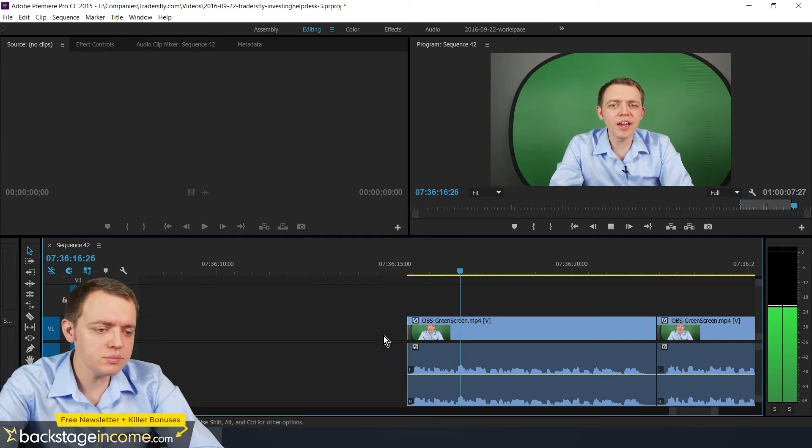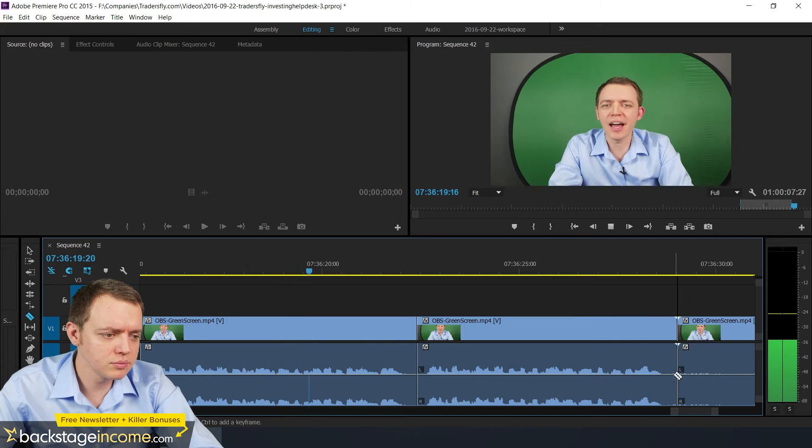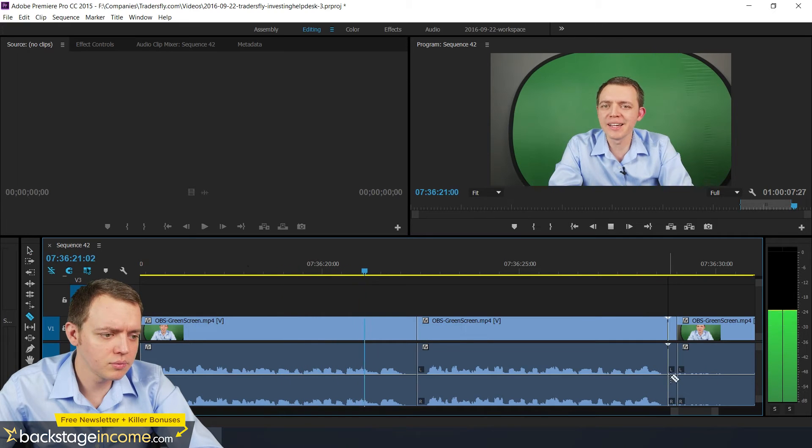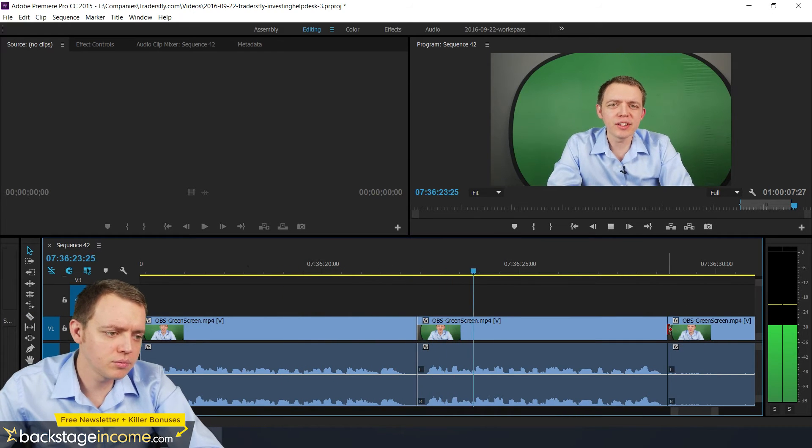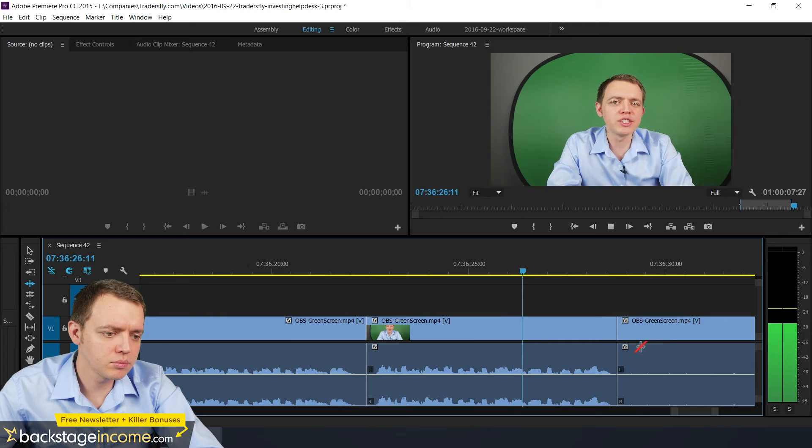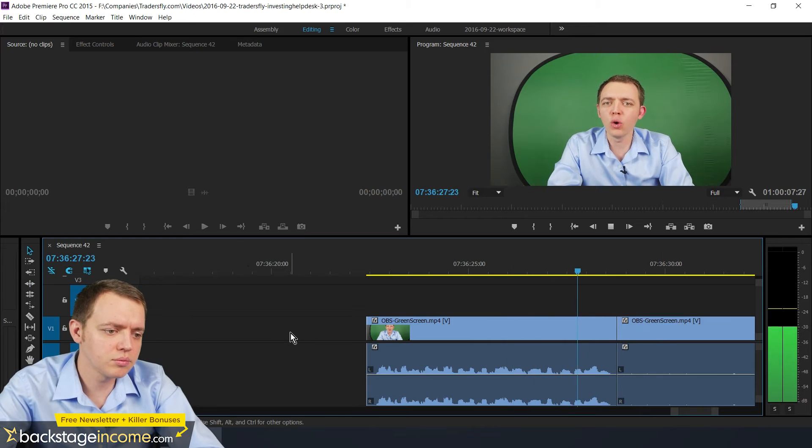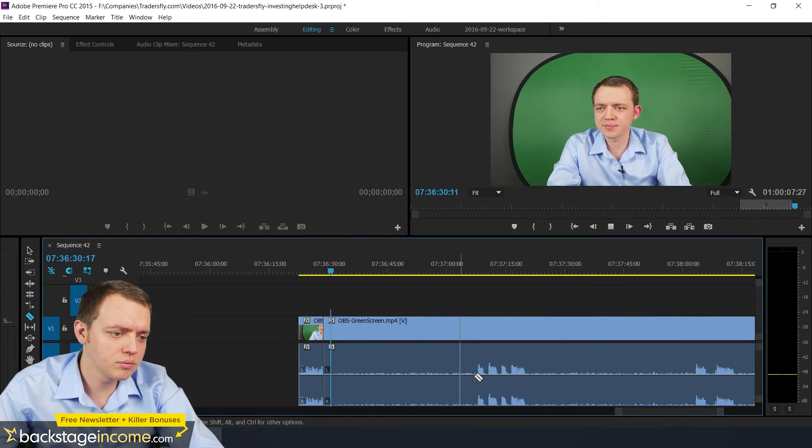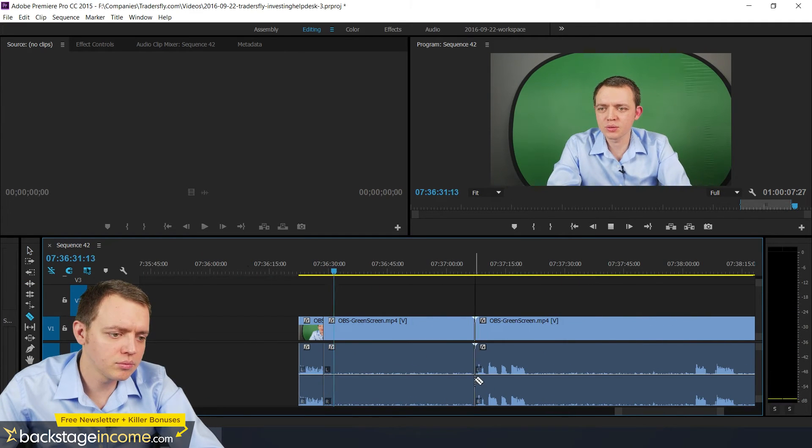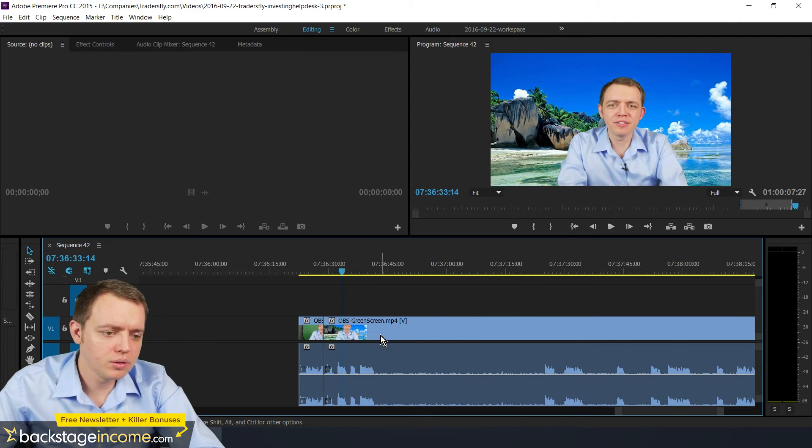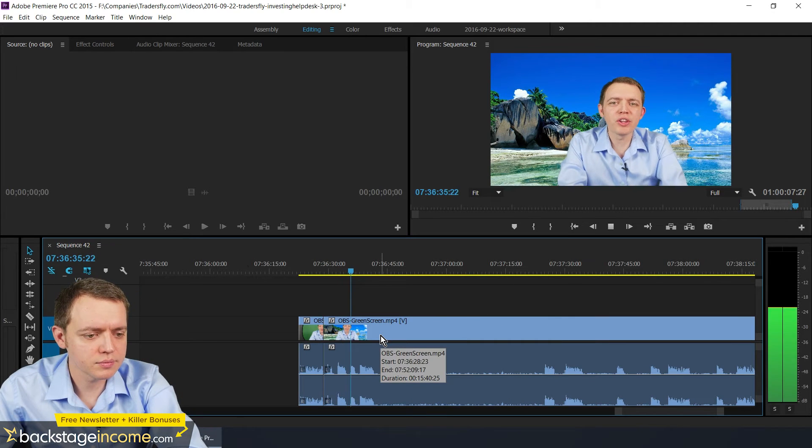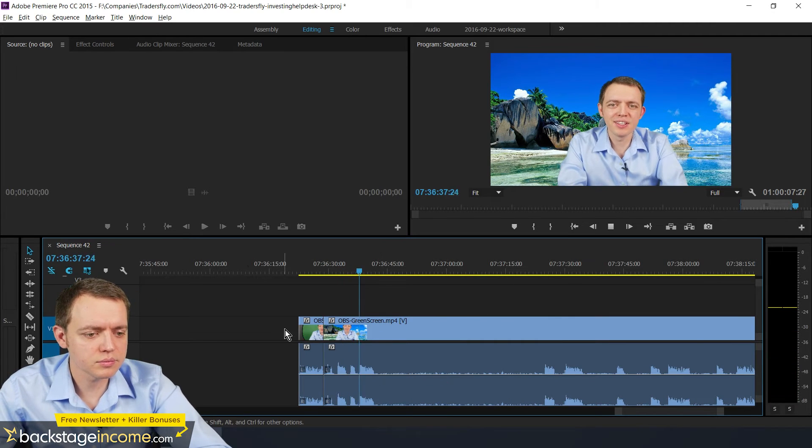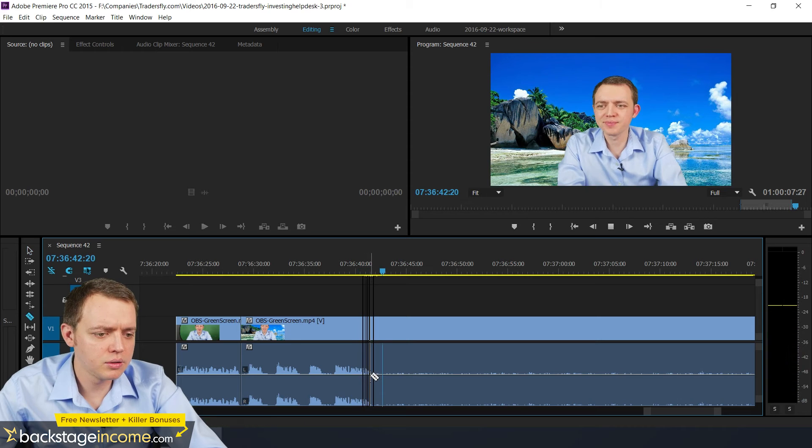Hey, this is Sasha. And today I want to share with you this green screen effect and how to do it in OBS studio. Hey, this is Sasha. And today I want to share with you how to create a green screen effect in OBS. So whether you want to show yourself on a different kind of background.